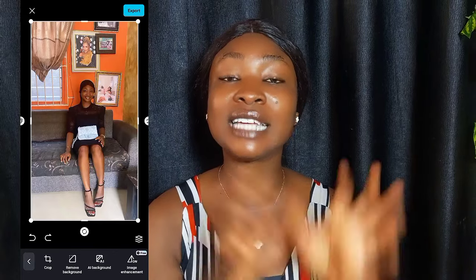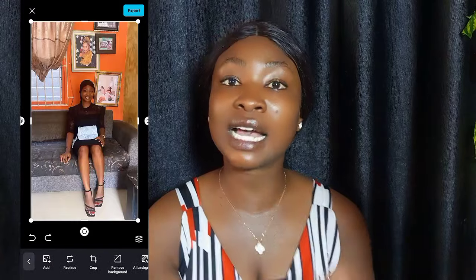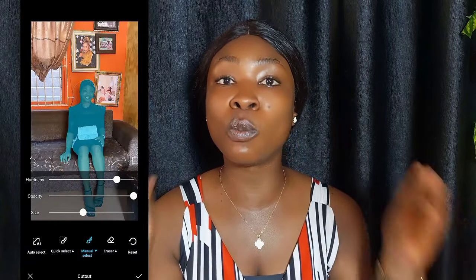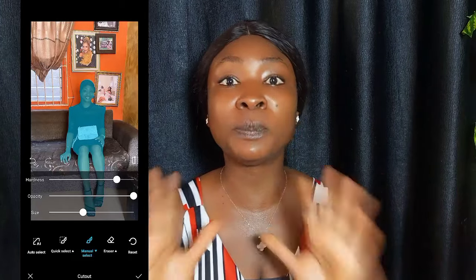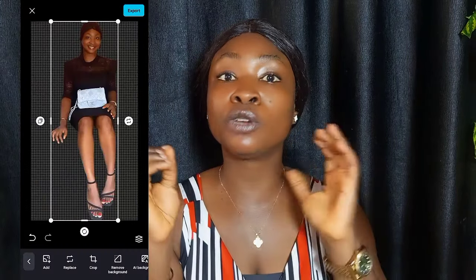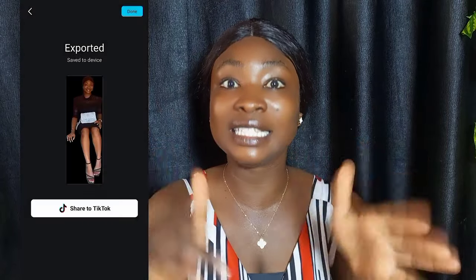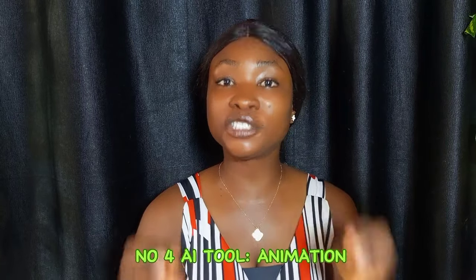That is why I chose Image Enhancement as my number three AI tool in CapCut. When you're next editing any picture or image, look for Image Enhancement to enhance your picture and make it look more beautiful. And if you want to remove the background of your picture, you can remove and replace it right inside Image Enhancement.